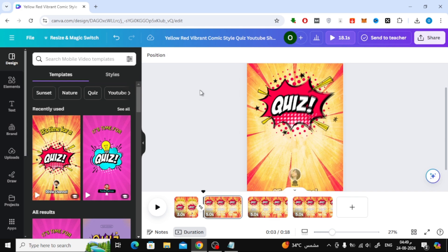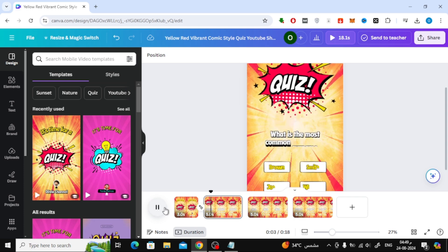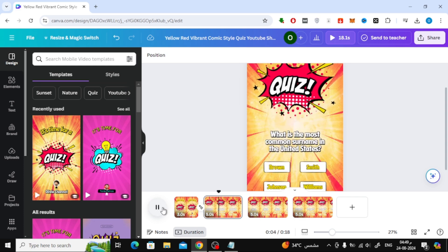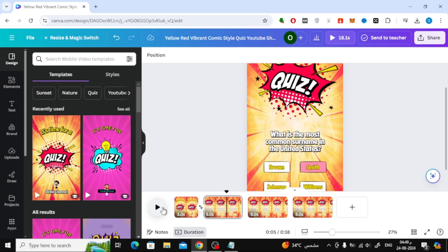First, let's start by opening Canva. Once you're in, go ahead and open your design. For this tutorial, I've selected a ready-made video template that includes quiz questions as an example.